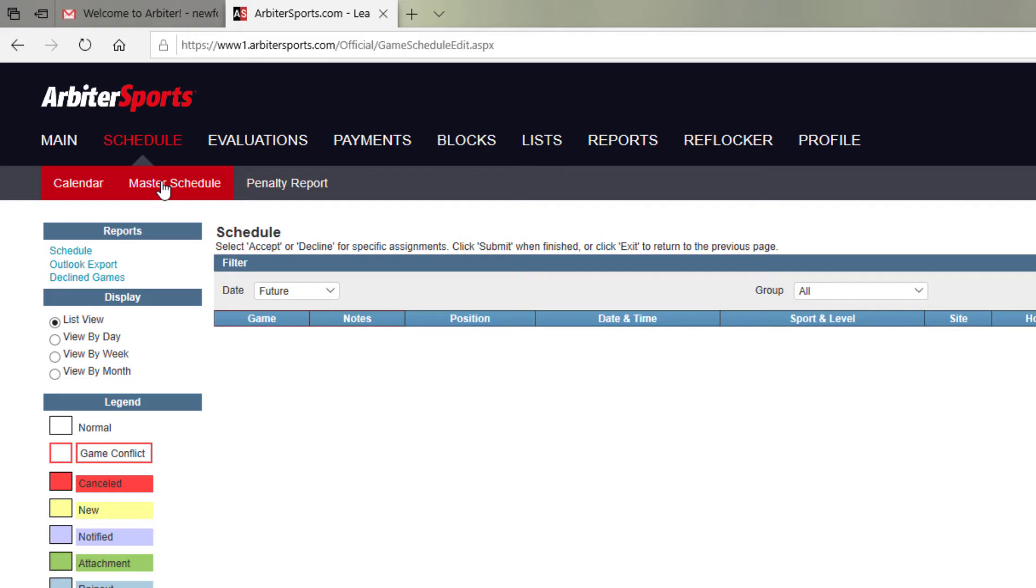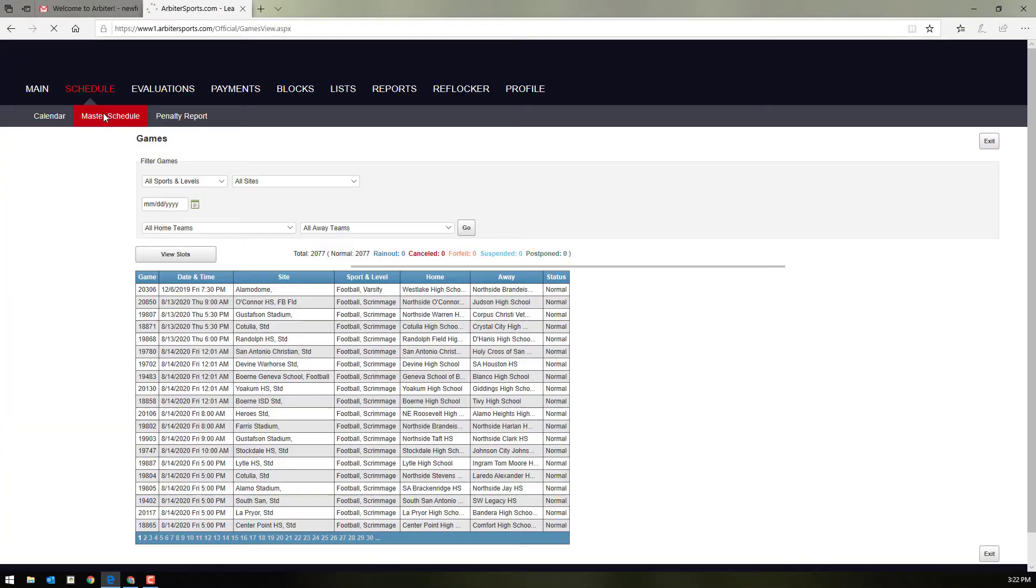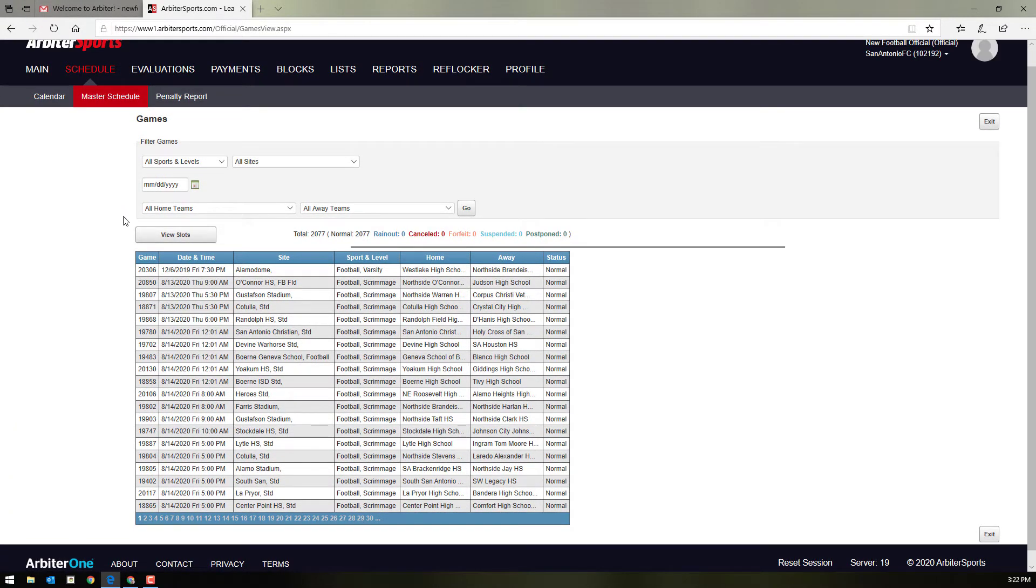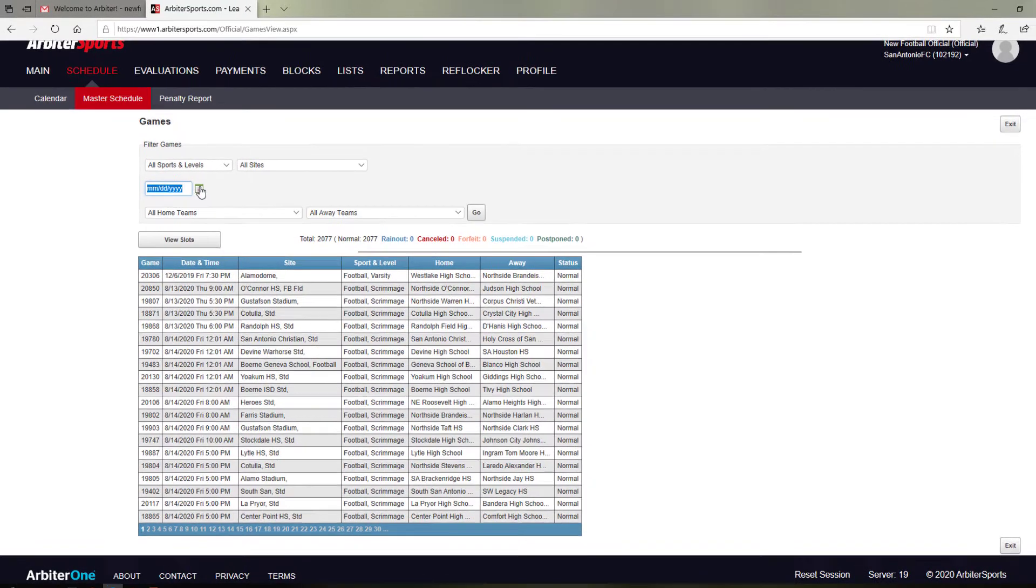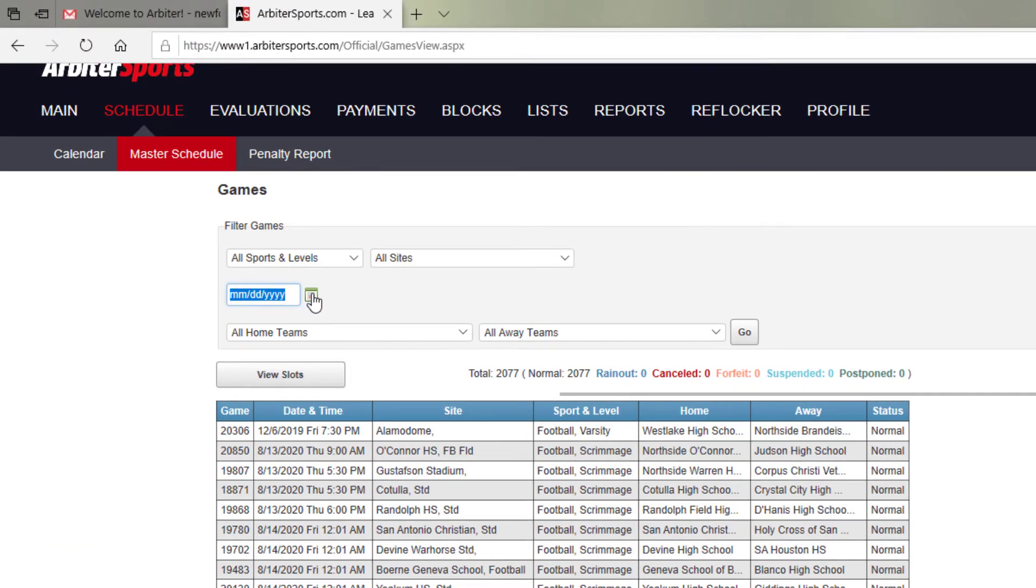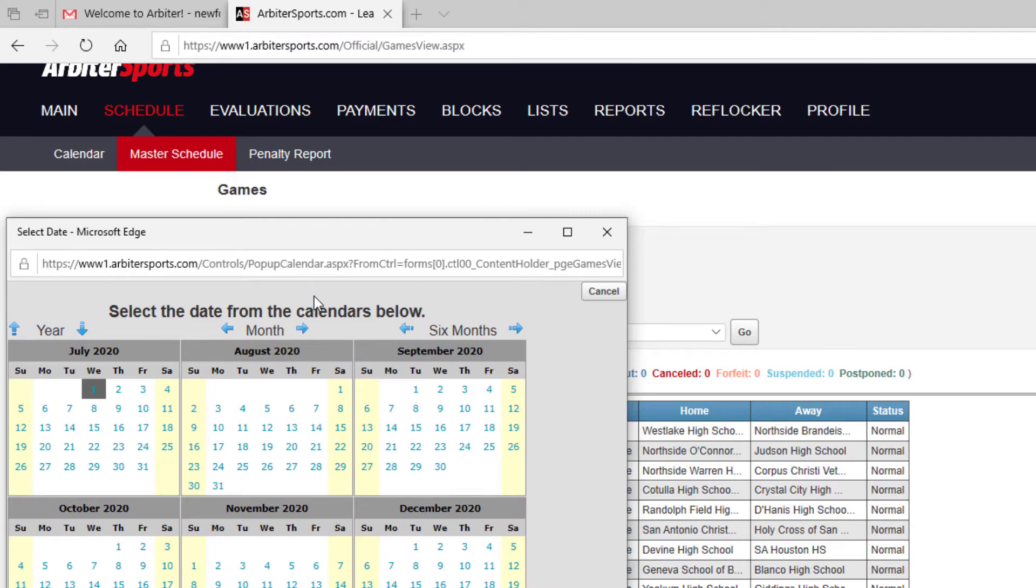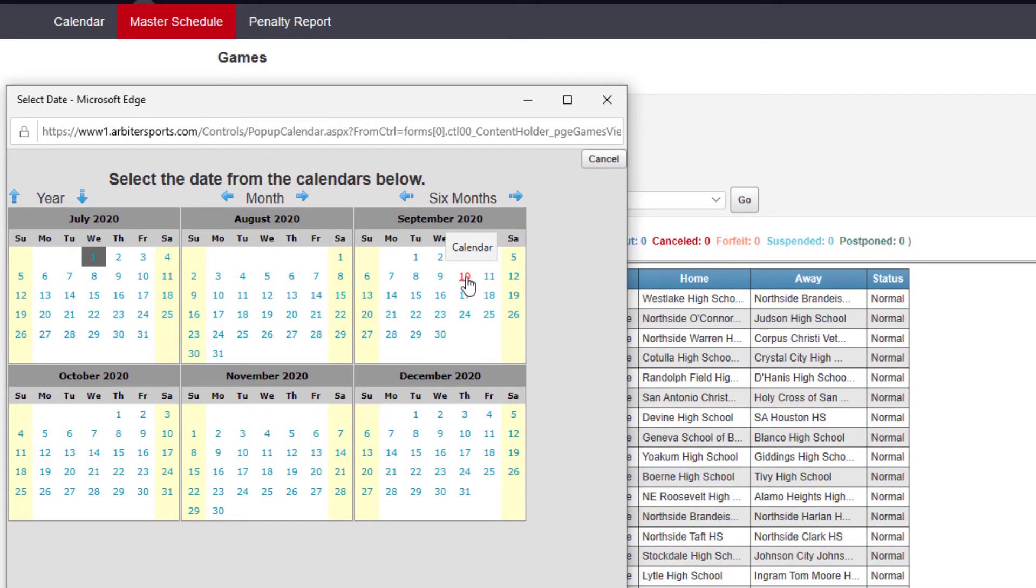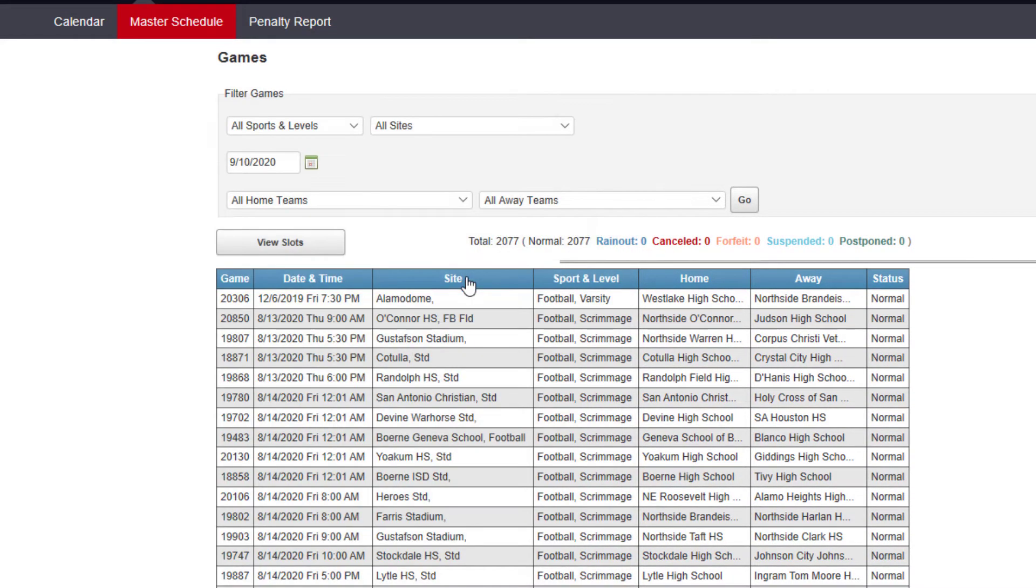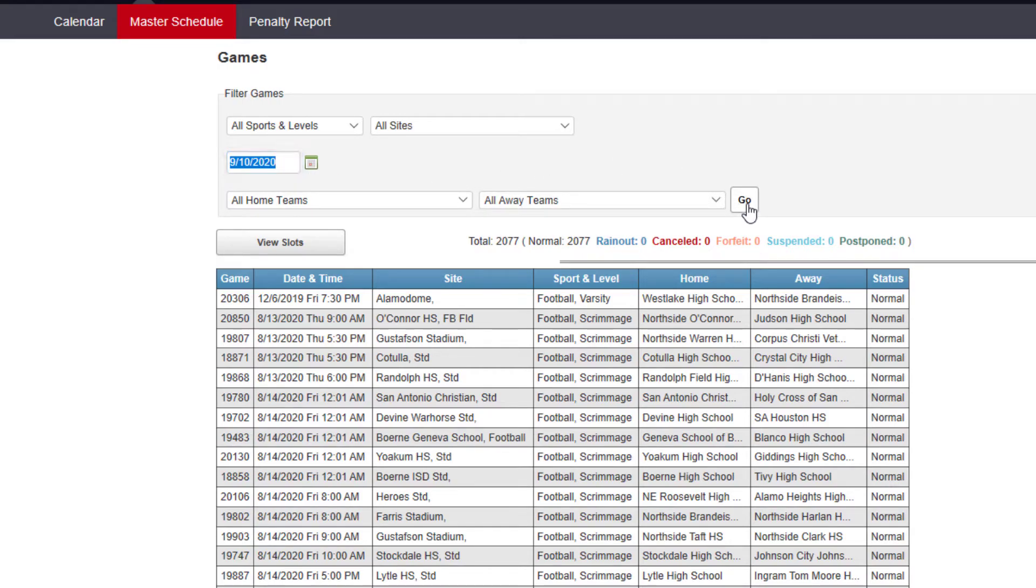The master schedule is the schedule for all games in our arbiter system for the chapter. This is where you can look for games on certain dates. So let's say that we knew that we were available on September 10th and we were looking for a game on September 10th. Choose September 10th. I'm going to keep it at all sports and levels, all sites, all home teams. You can sort by any of these, but I'm just choosing the date. So I'll click the date and then you hit go.